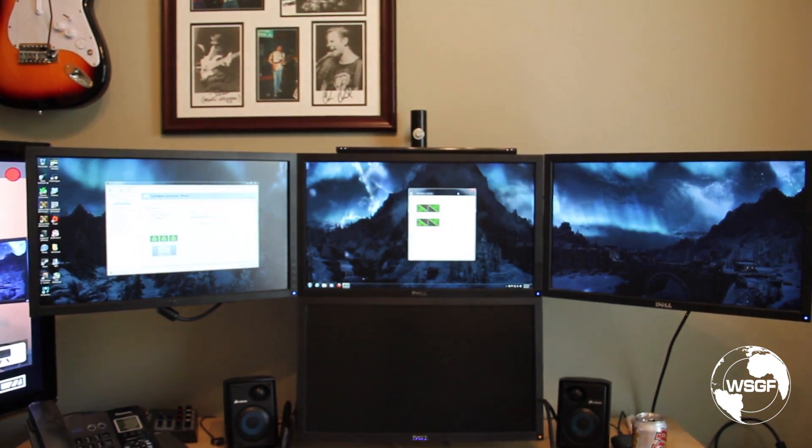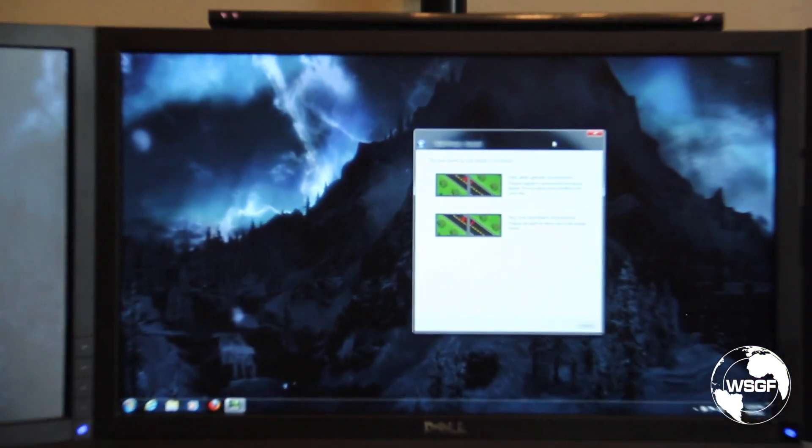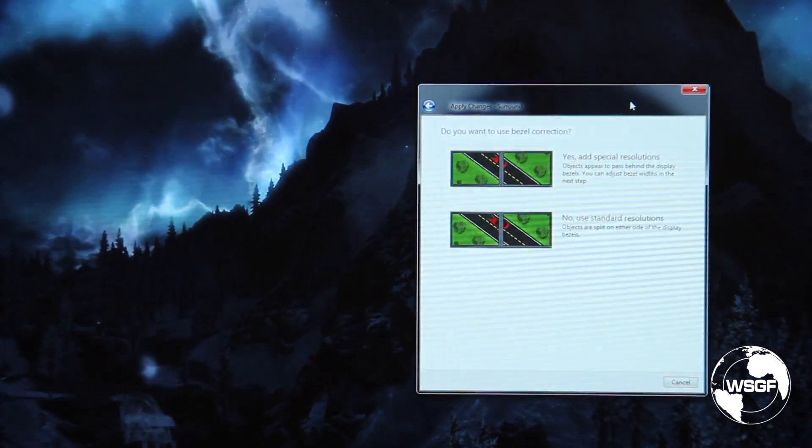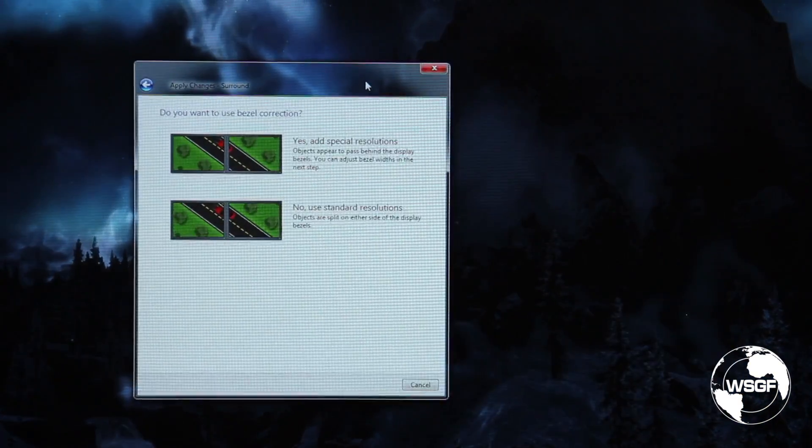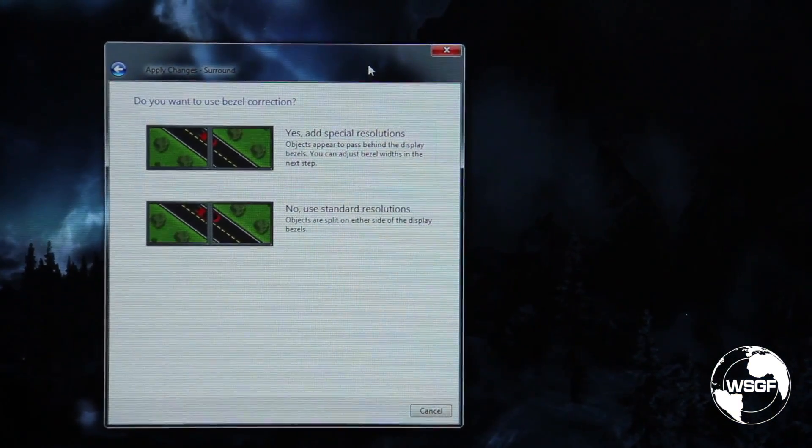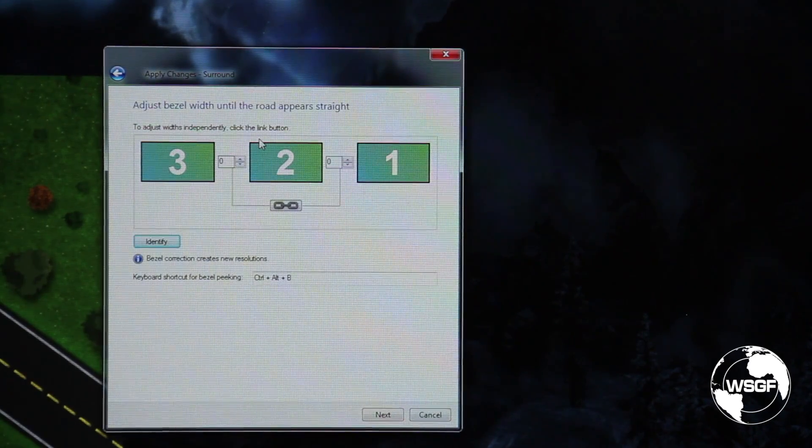Now I've got the request here to come in and set up the bezel correction, bezel compensation. NVIDIA calls it bezel correction, and I'm going to say yes, I'm going to do that.